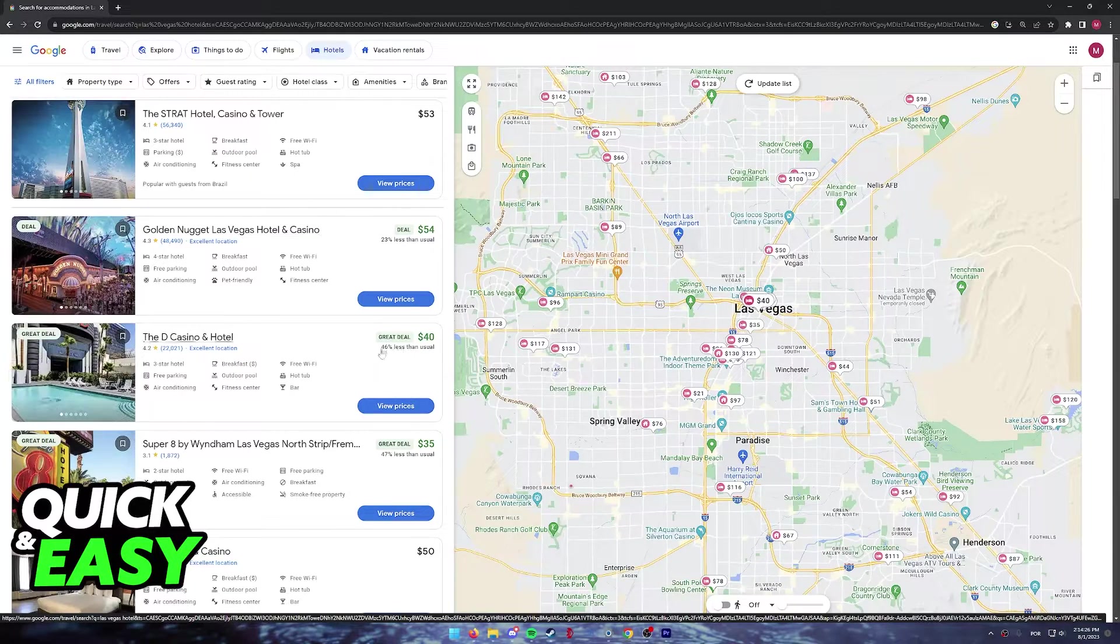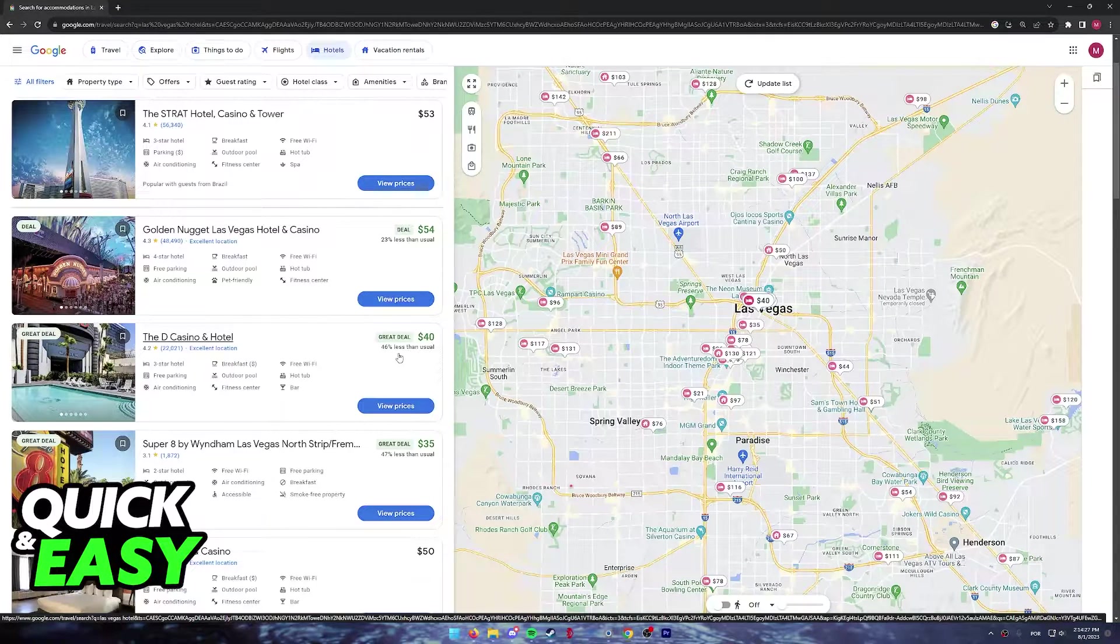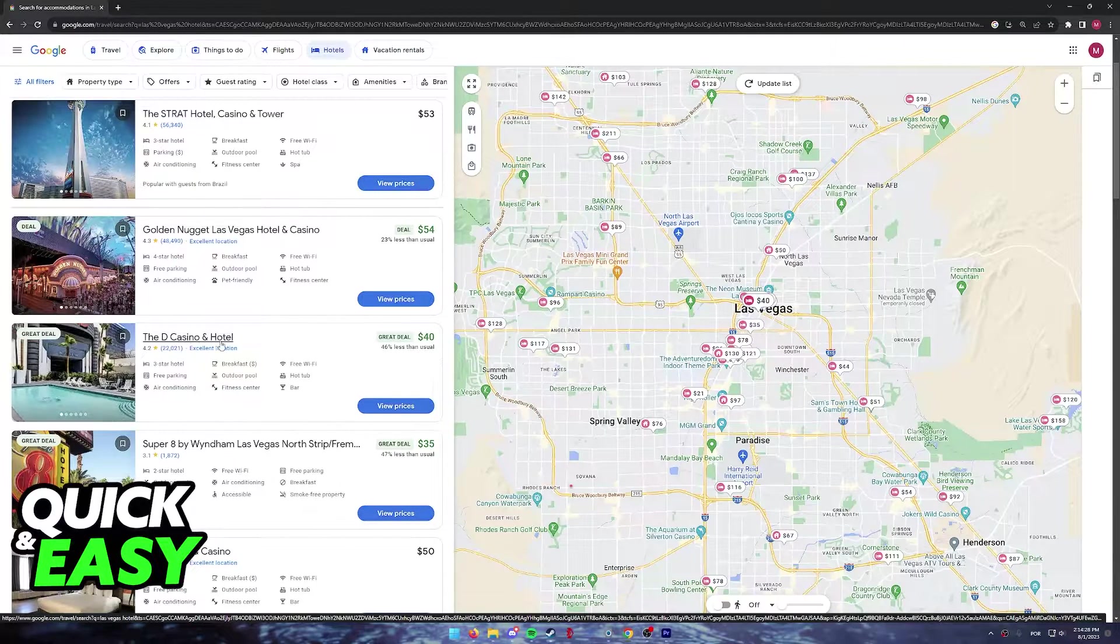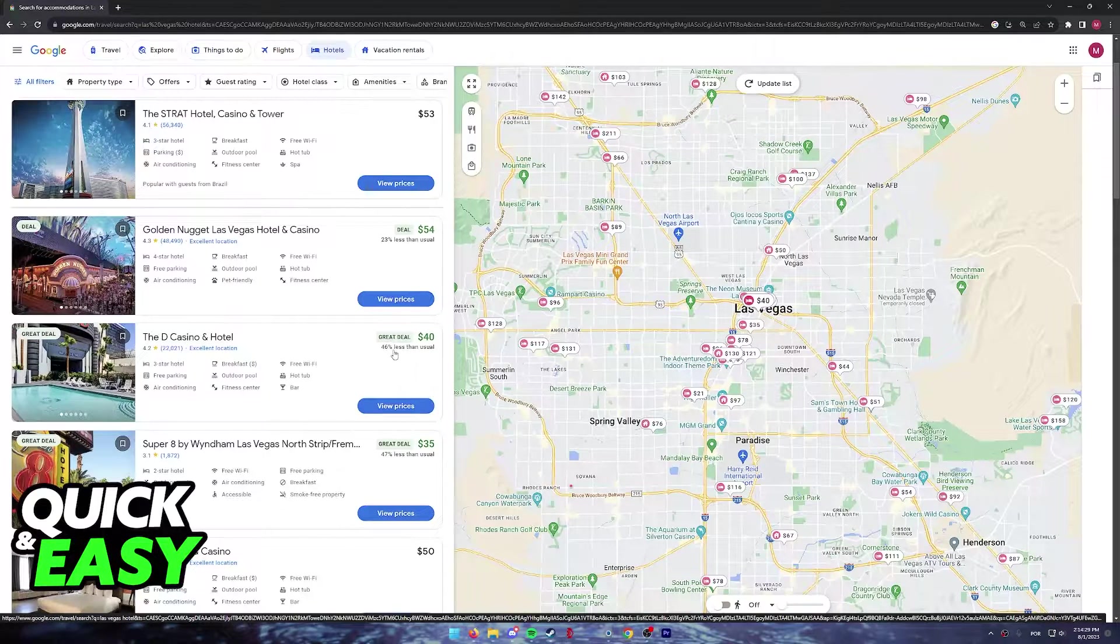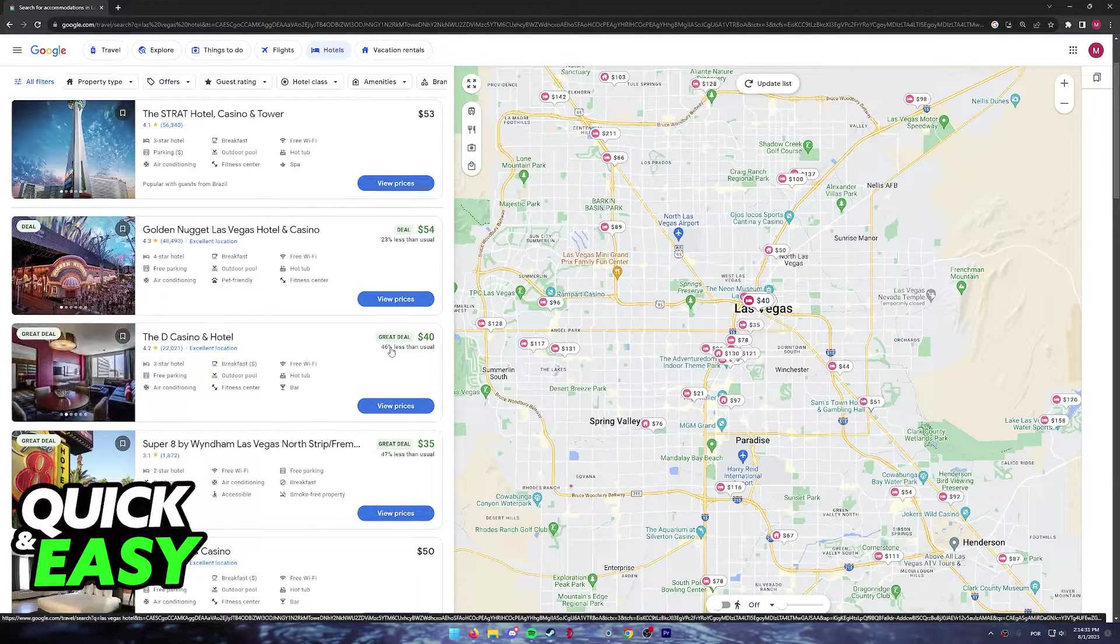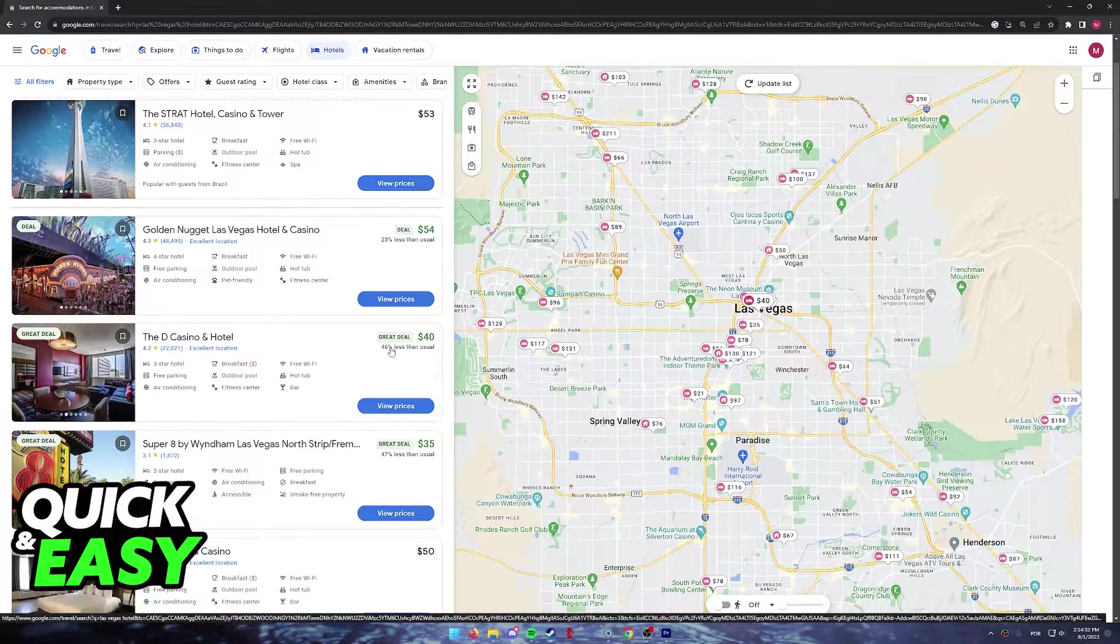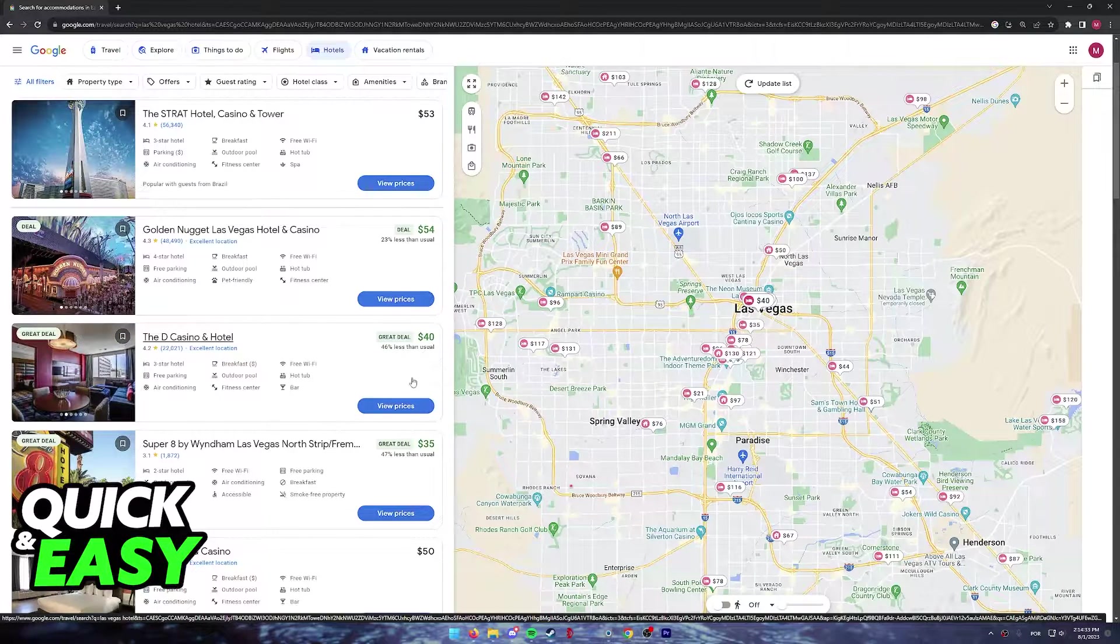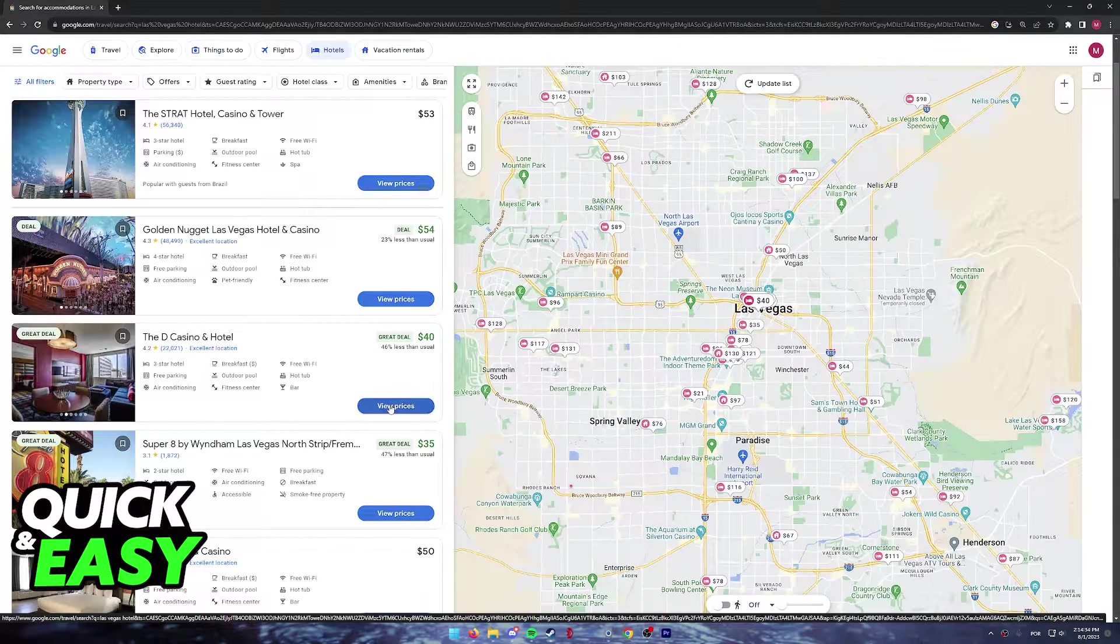As an example, this hotel, The D Casino and Hotel, is 46% less than usual, which means that now is a good time to book.